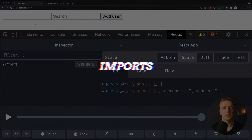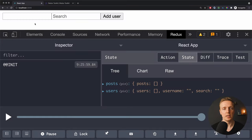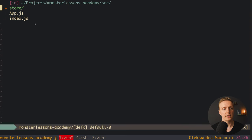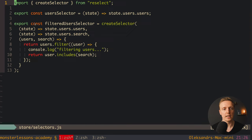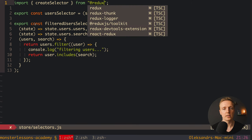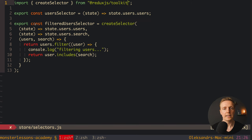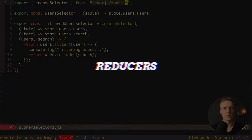The next thing that we need to do is update our imports. For example, here inside store/selectors we have this import createSelector from reselect. And as I said previously we still use all these packages. But now we have these imports not from reselect but from our Redux Toolkit, and actually this is just a re-export of the same function from reselect inside Redux Toolkit.